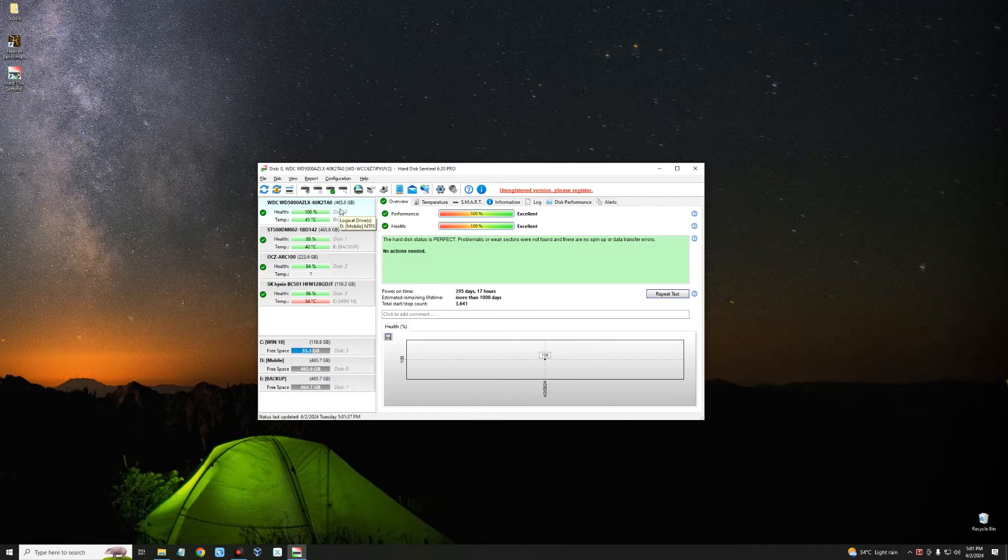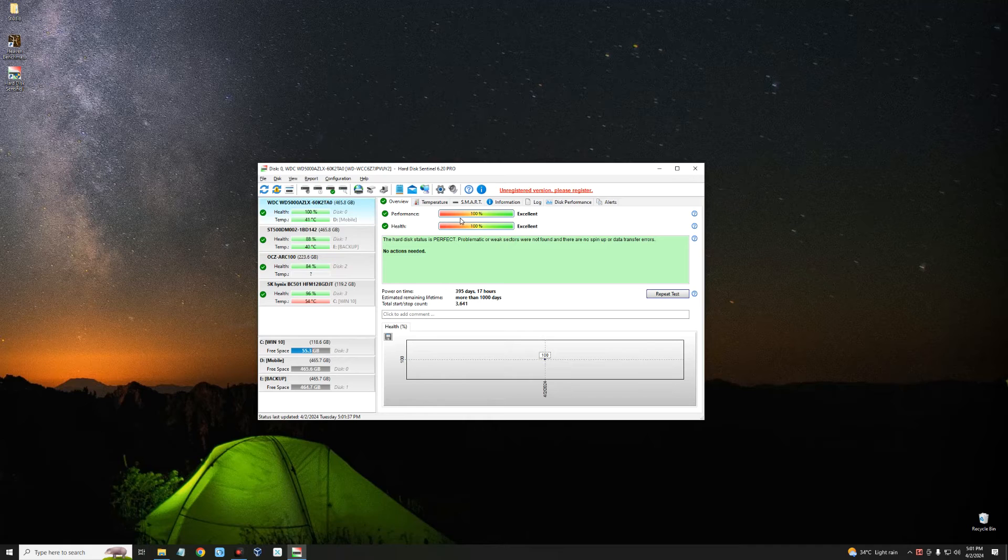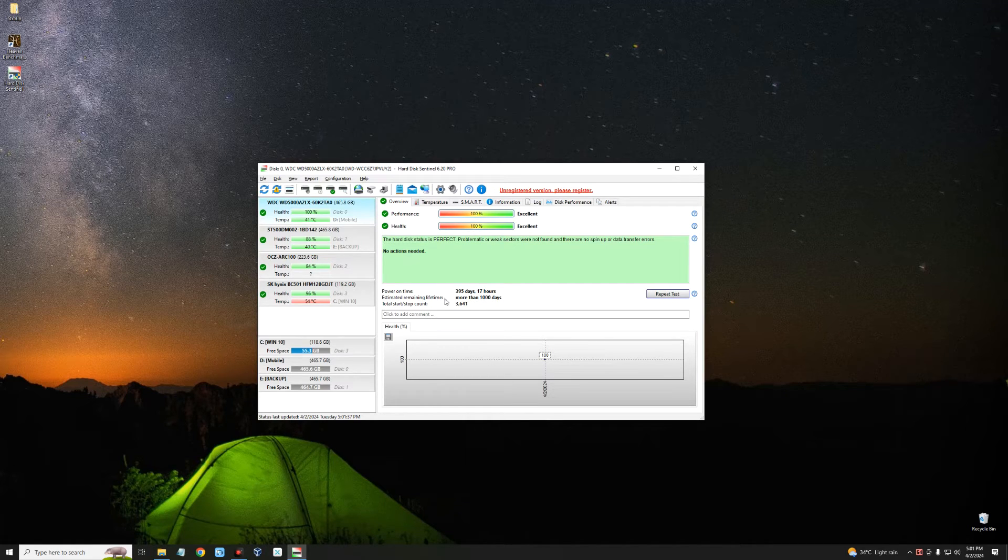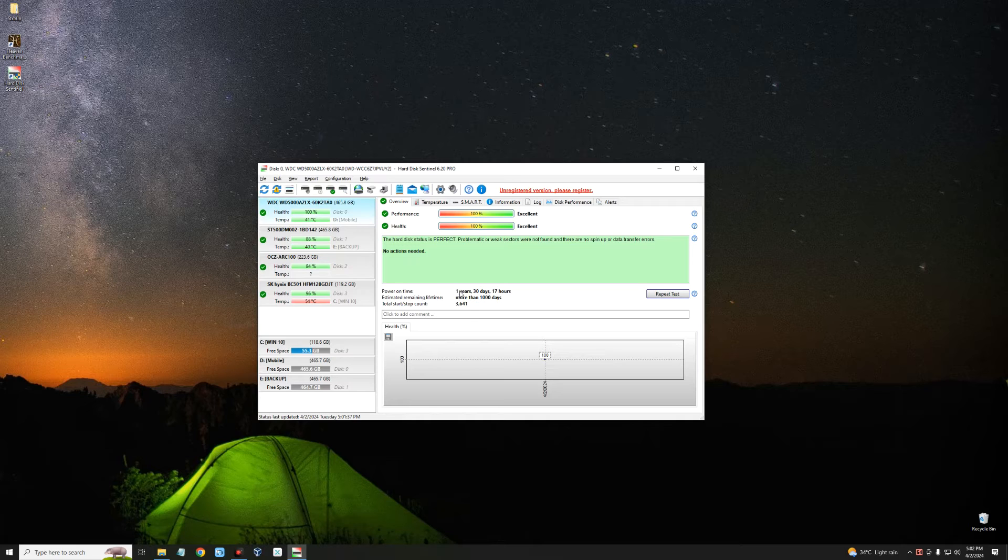This is a normal hard drive, WDC WD5000. You can see the performance is 100% and the health is 100%. The power on time shows it's been on for approximately one year and 30 days, and it has more than 1000 days lifespan left.